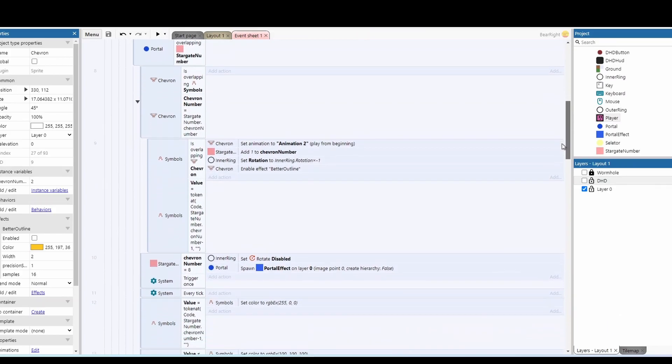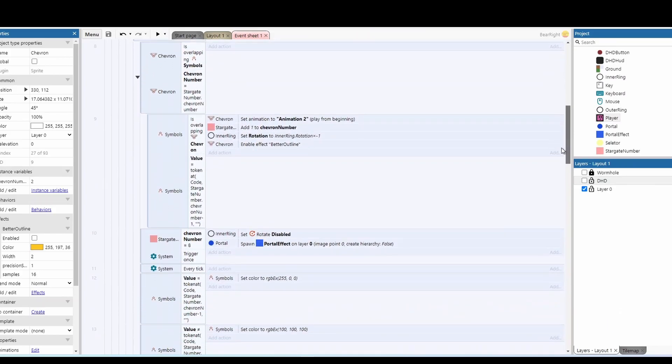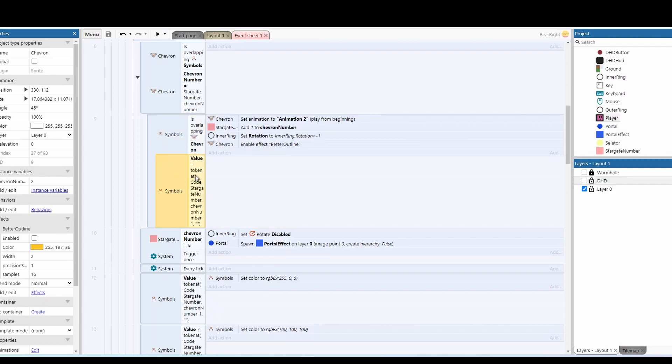And then again, all we're doing is just checking if the symbols overlap in the chevron, and if those symbols - their code that they've got, say the letter A - matches the bit we're currently on in the dialing sequence.